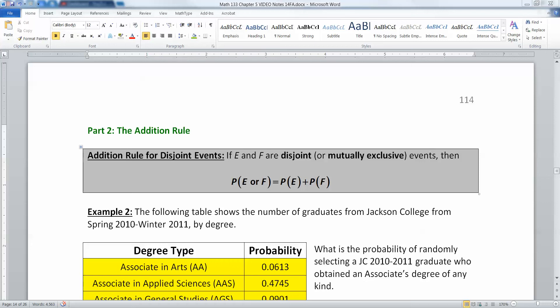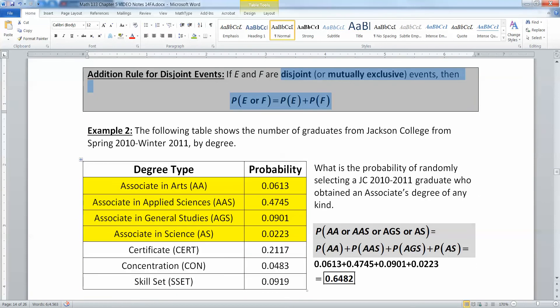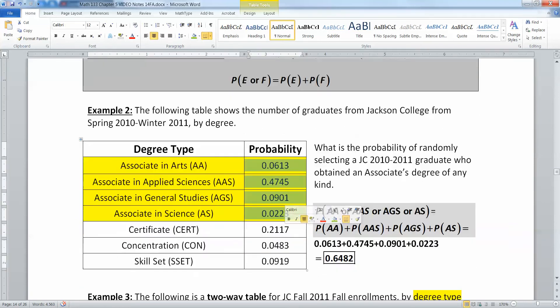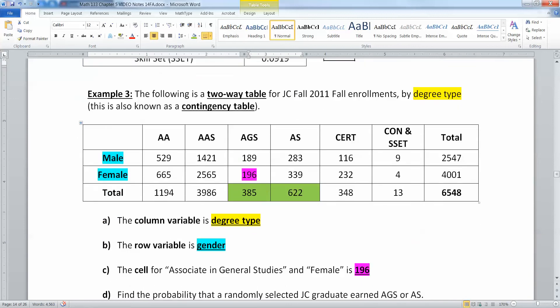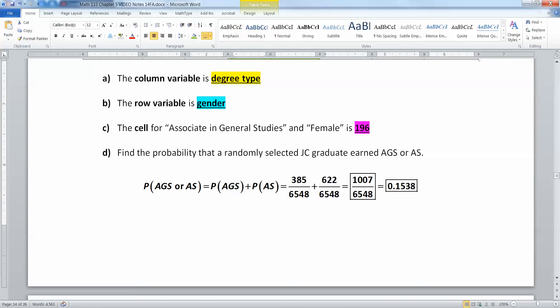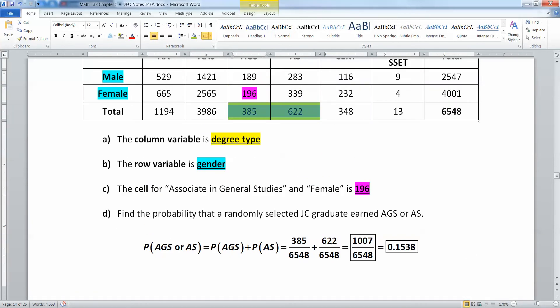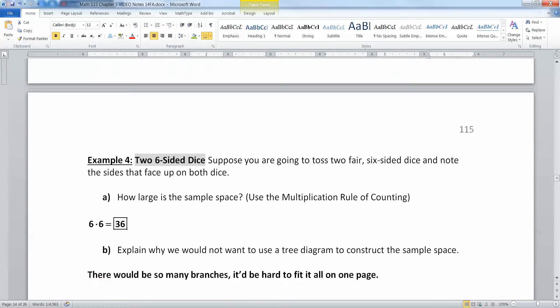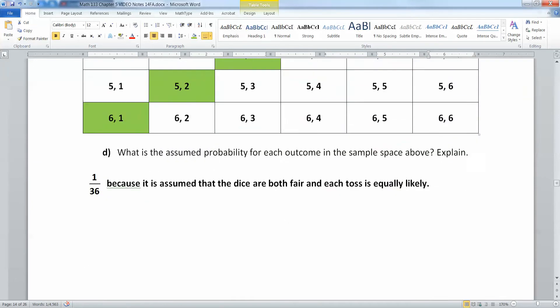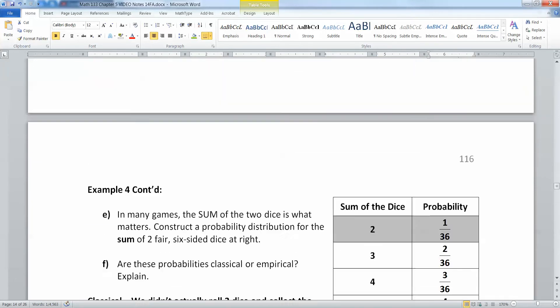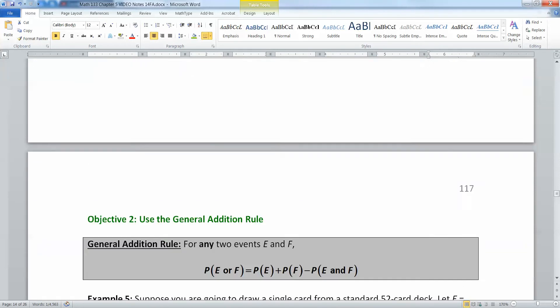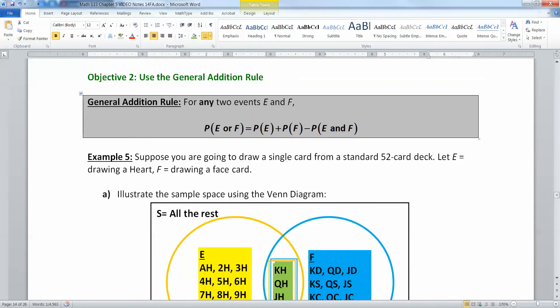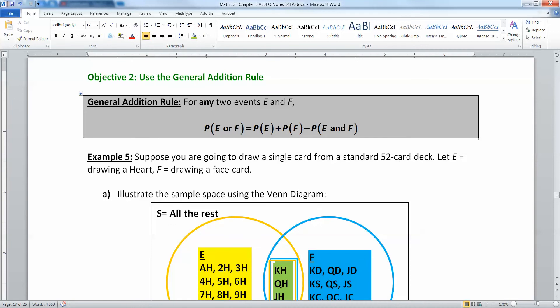Earlier in section 5.2, we learned how to handle the addition rule for disjoint events. If there was no overlap between the two, then you could just add them up. Like here we just added up these four yellow ones, or we added up these two green ones. But what do you do if there is an overlap? How do you handle it? And that's where the general addition rule comes in.